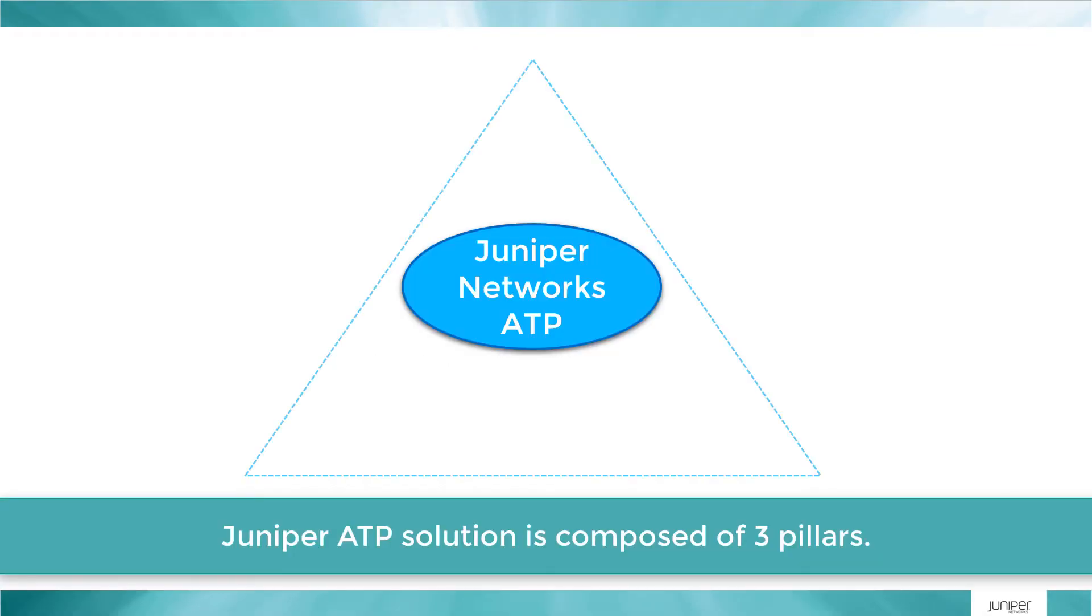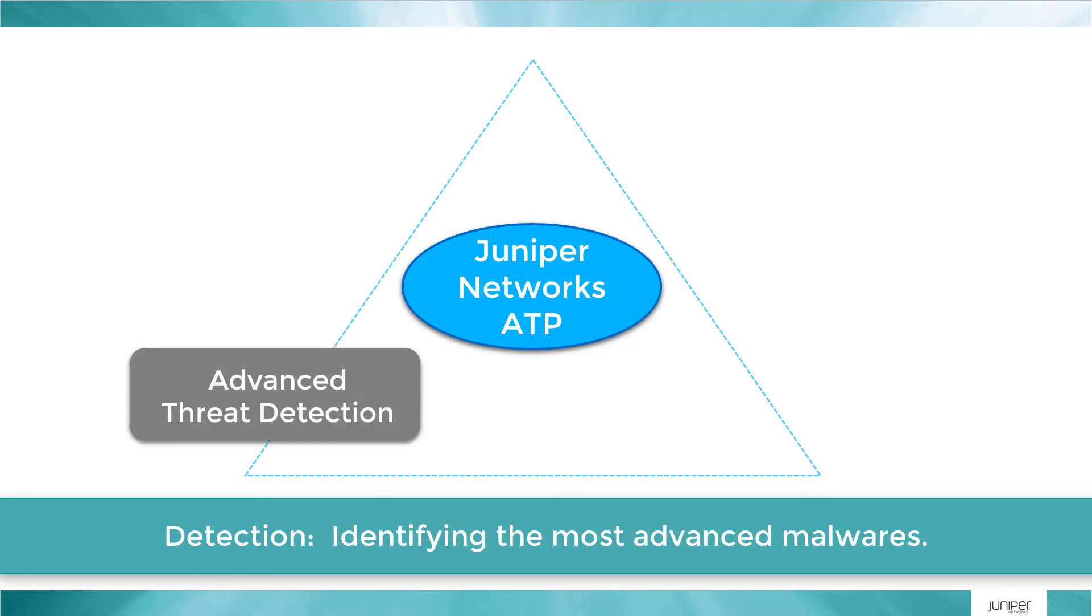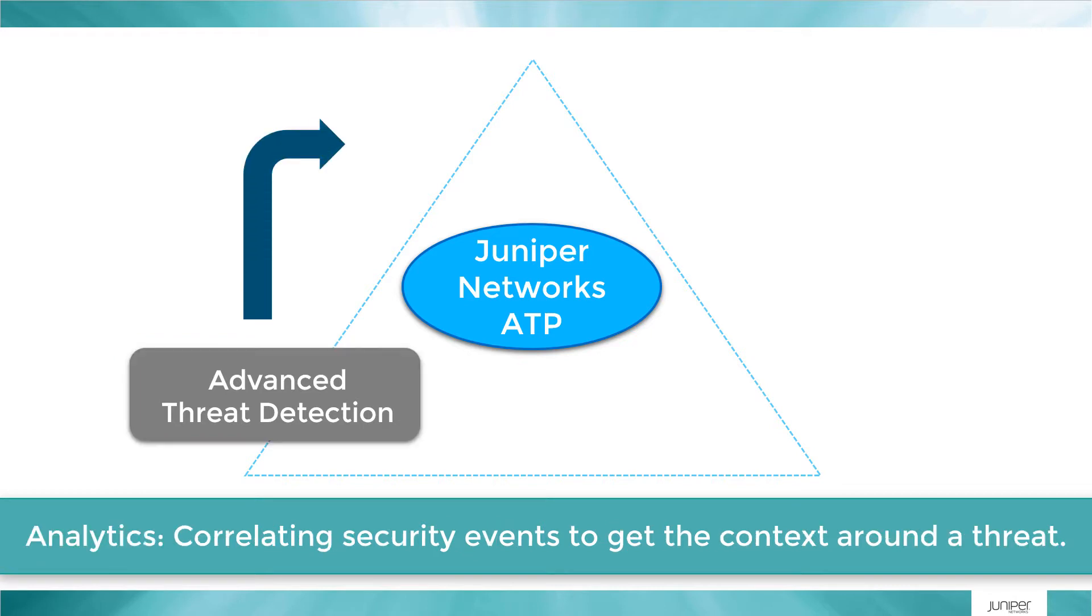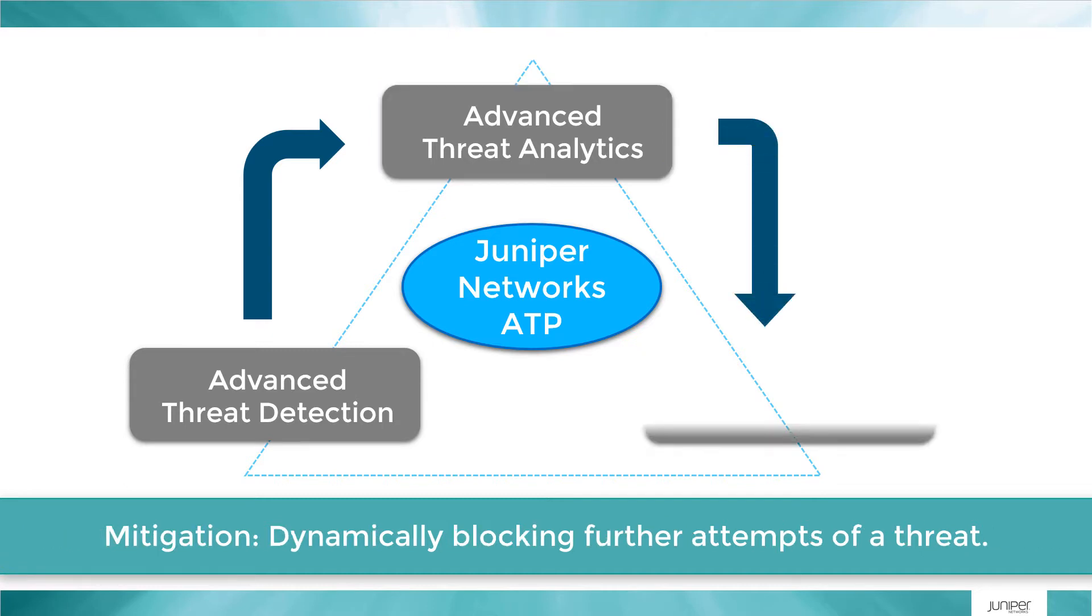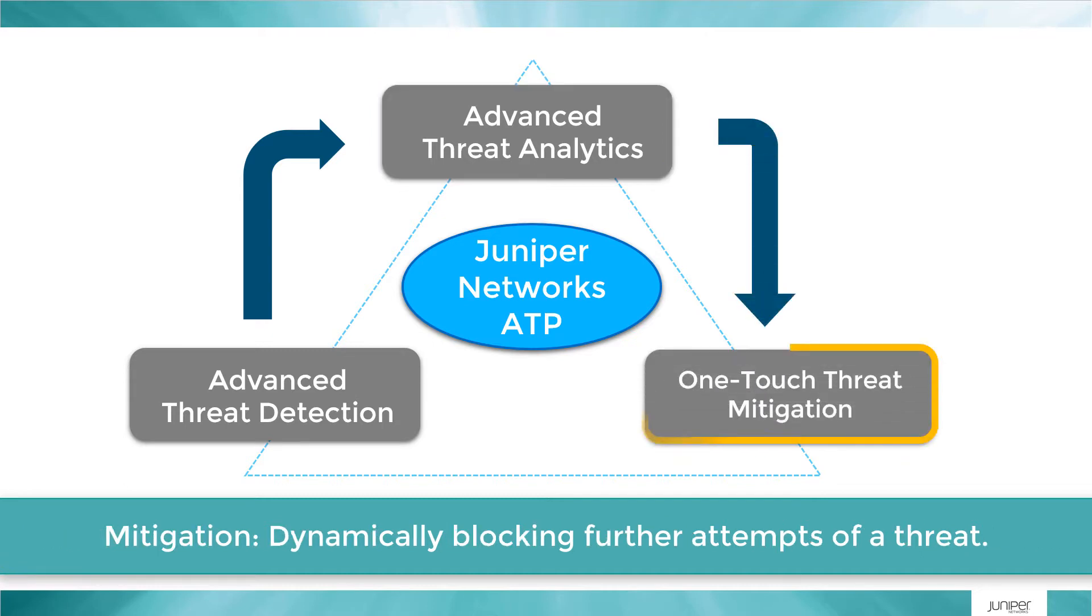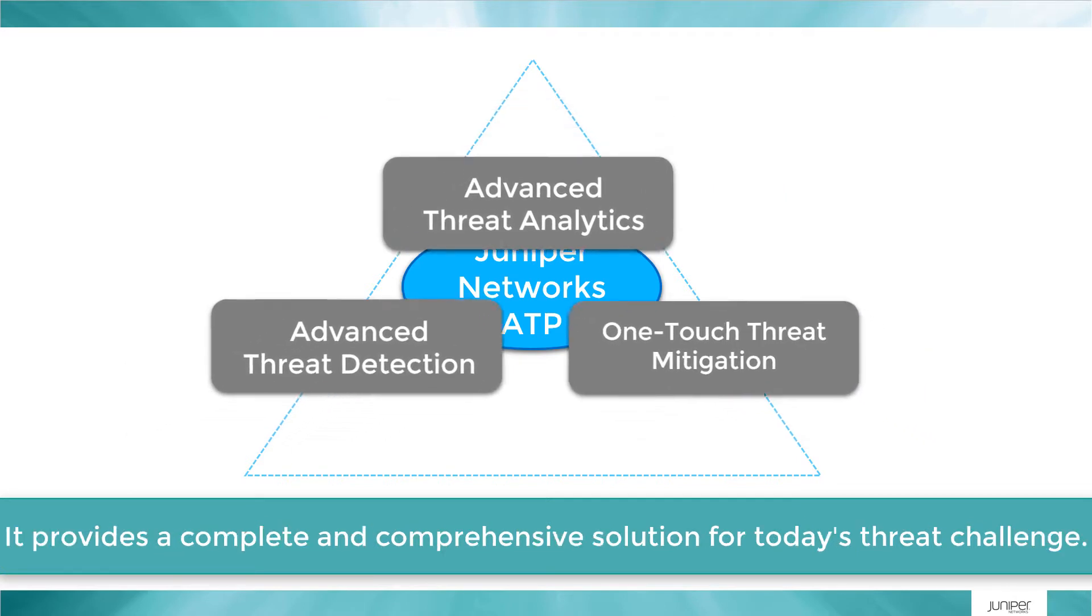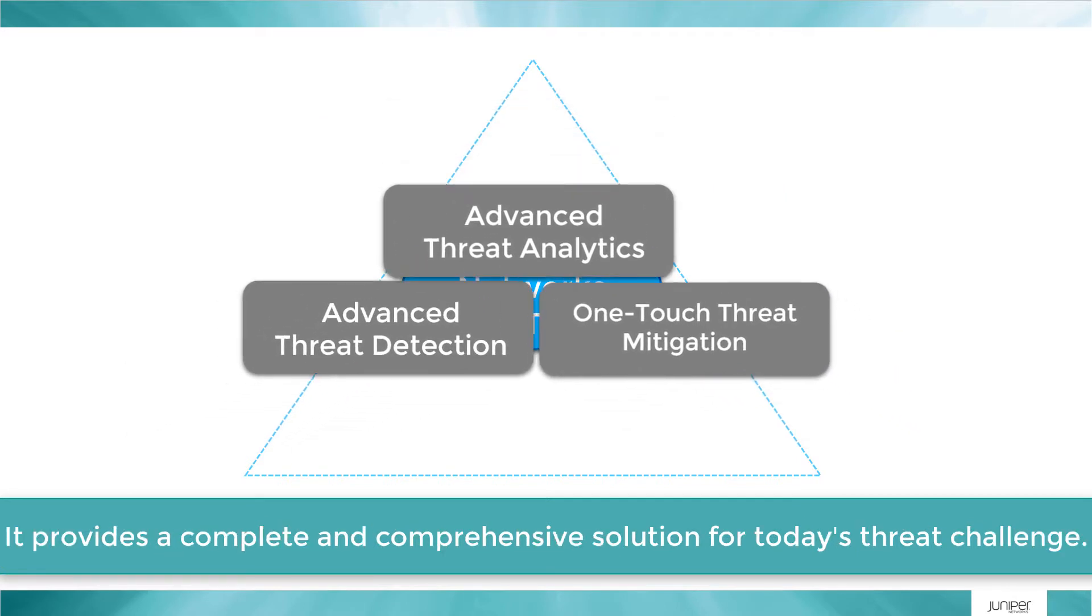Juniper ATP solution is composed of three pillars: detection, identifying the most advanced malware; analytics, correlating security events to get the context around a threat; and mitigation, dynamically blocking further attempts of a threat. It provides a complete and comprehensive solution for today's threat challenge.